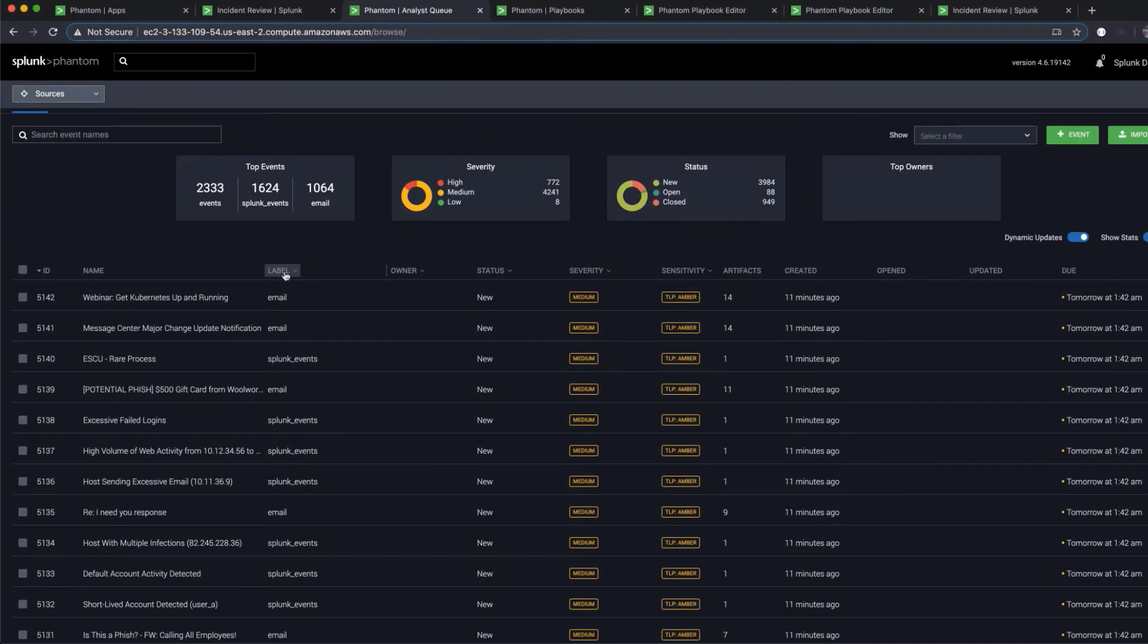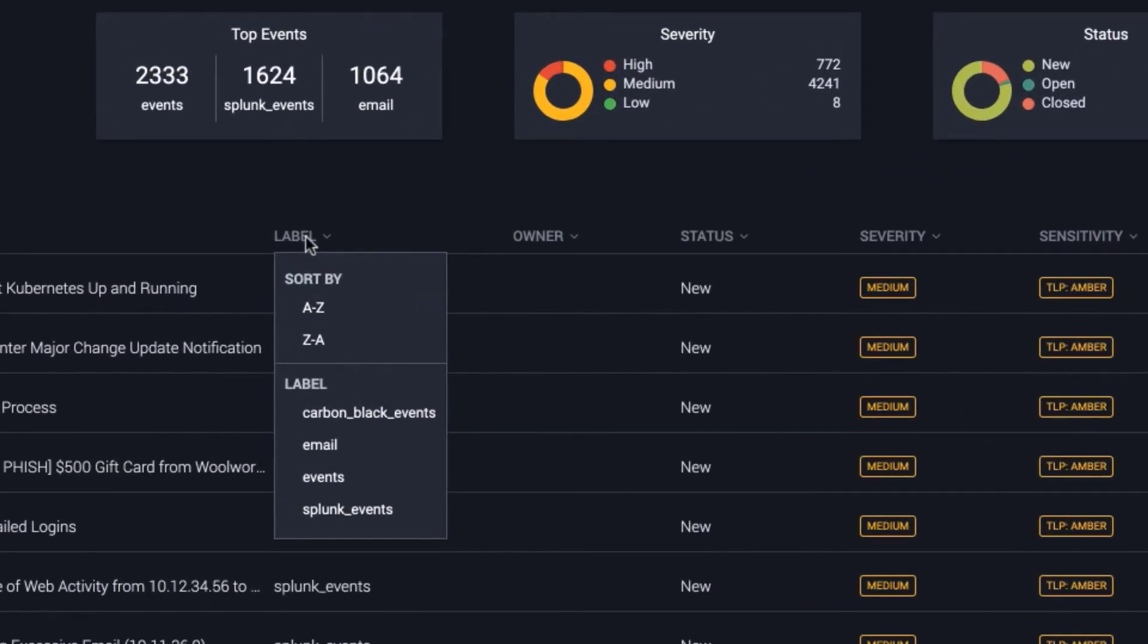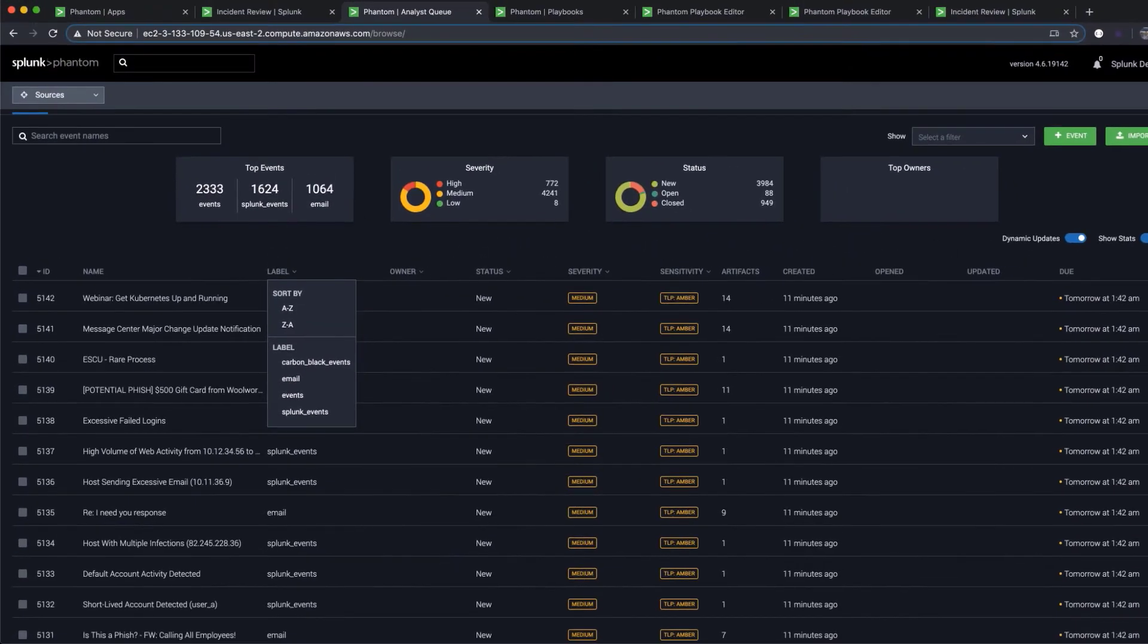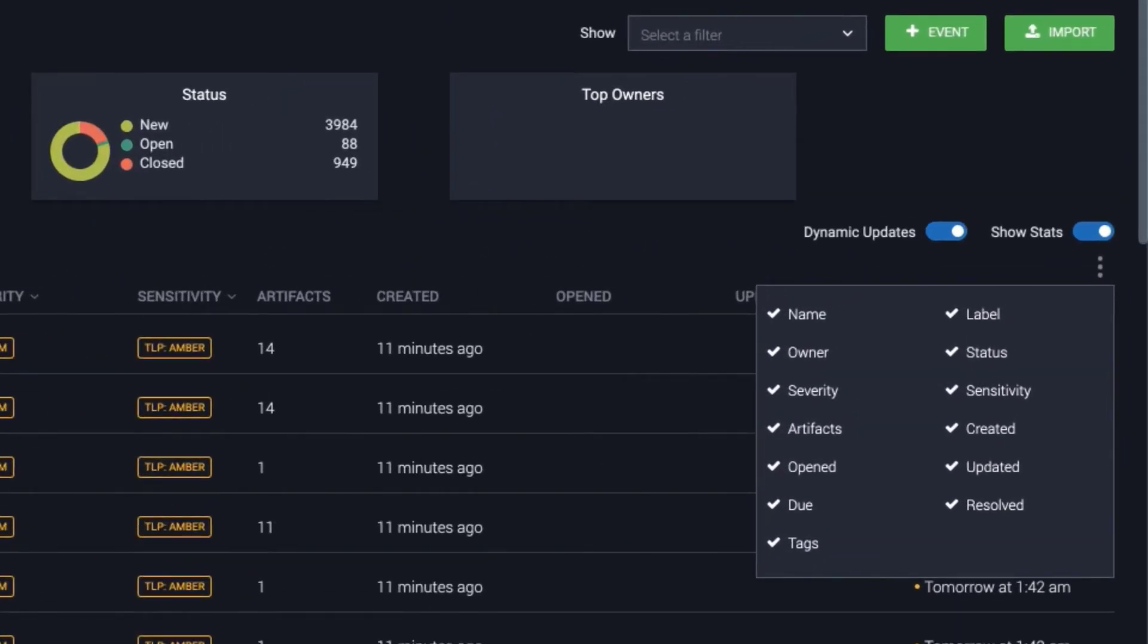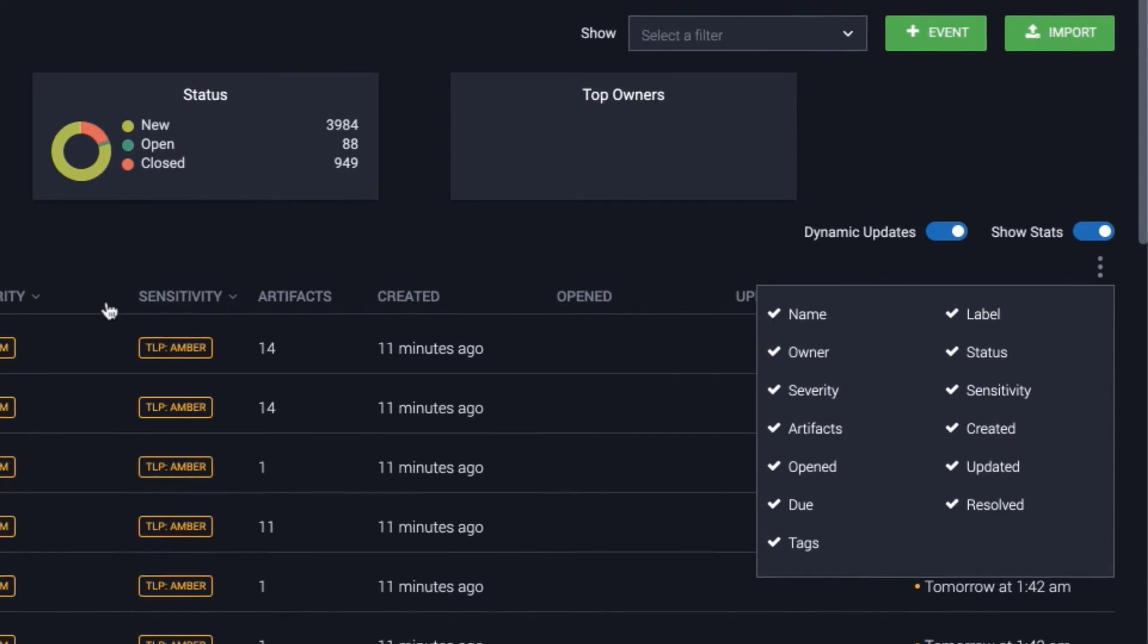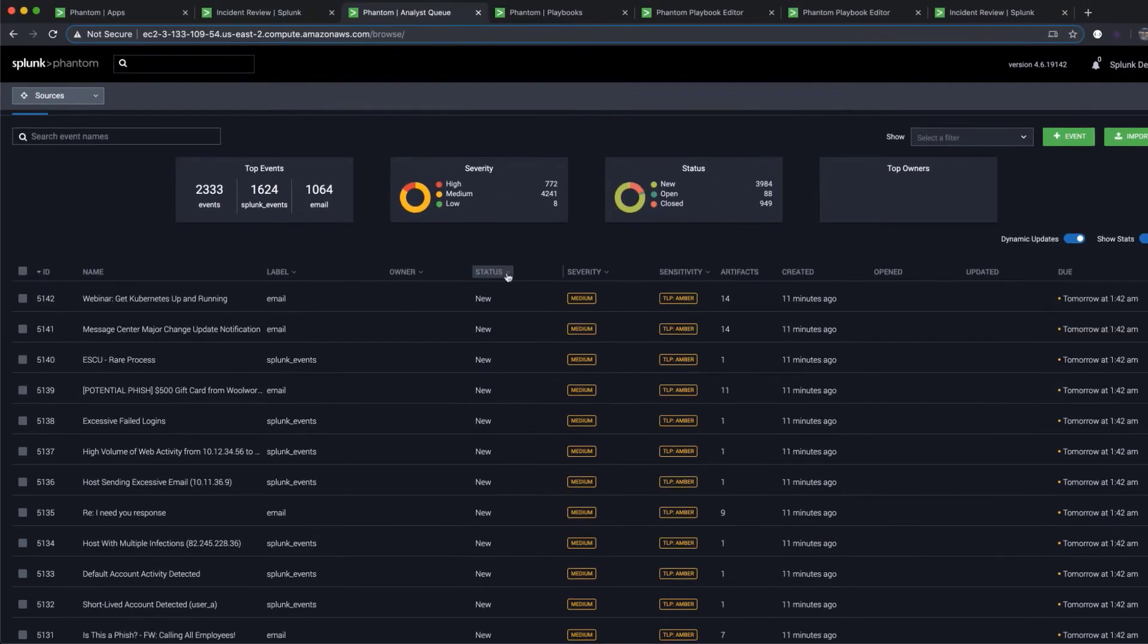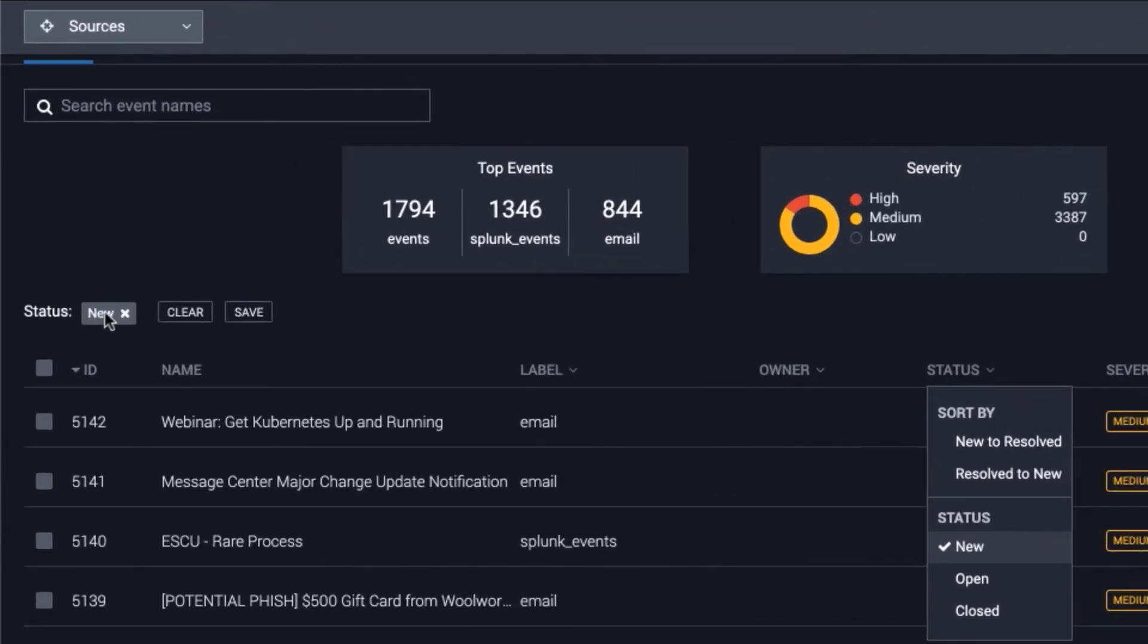Phantom also provides event management. Analysts are often overwhelmed with a large volume of security events. Phantom makes event management easy by consolidating all events from multiple sources into one place. Analysts can sort and filter events to quickly identify high-fidelity notable events and prioritize action.